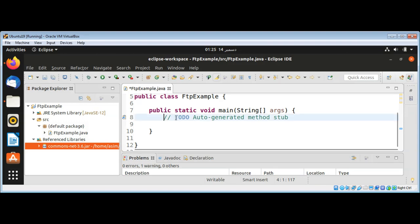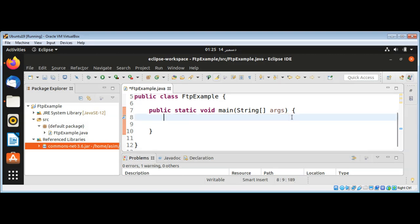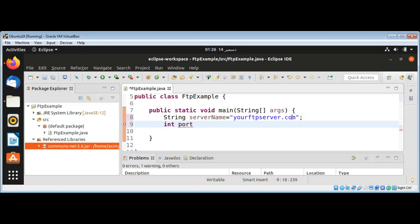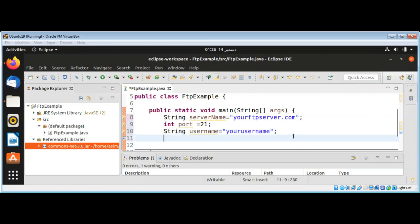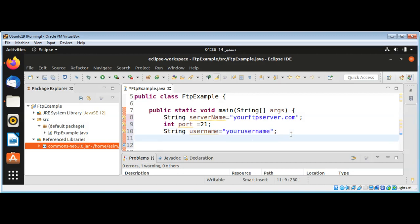What we need is to connect to our FTP server. I'm going to use a variable — String serverName — and this will be the address of your FTP server. The port number is 21. You also need your username as a String and a password String for that FTP server.